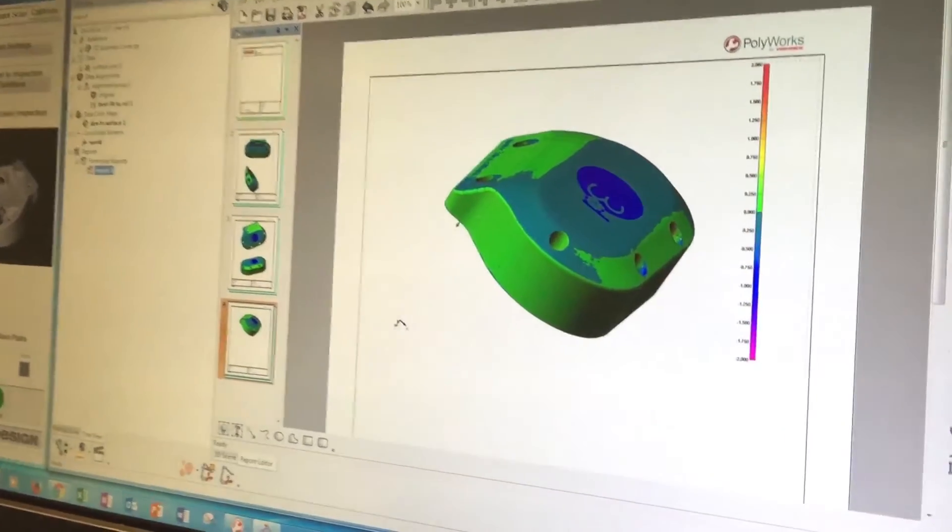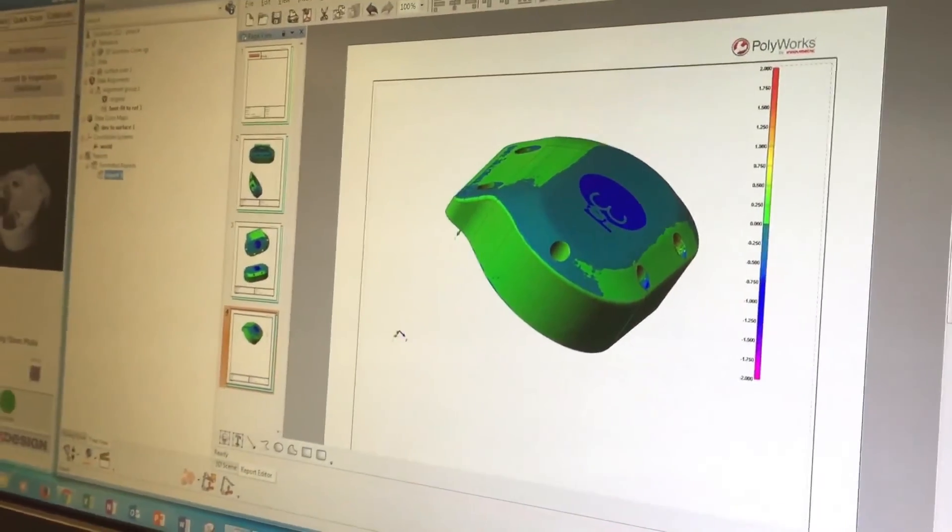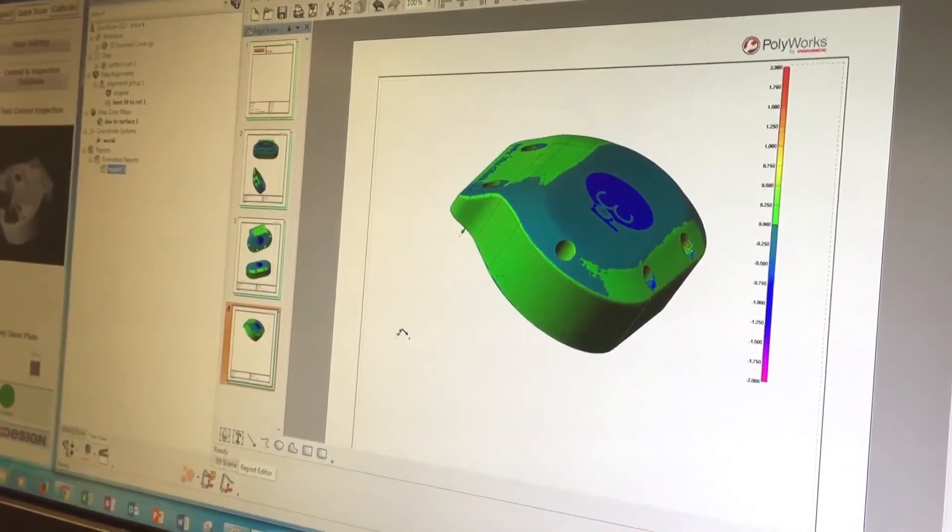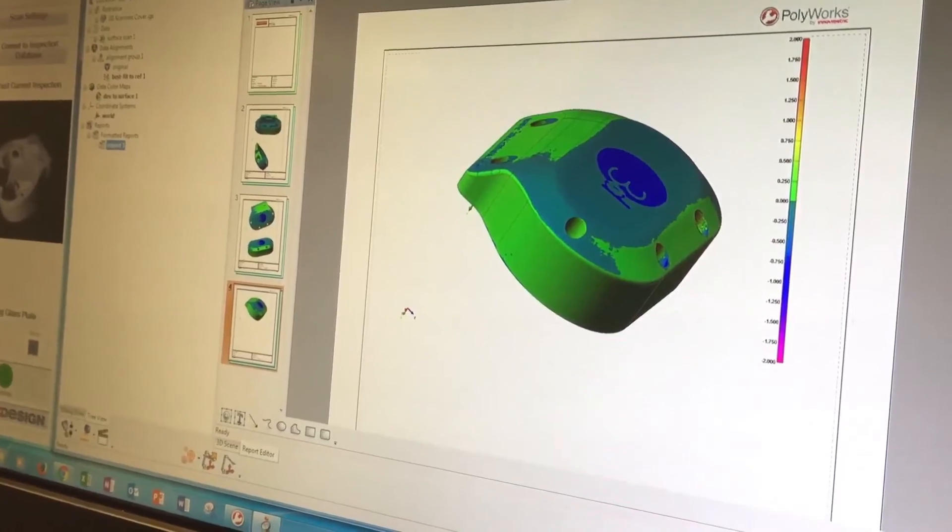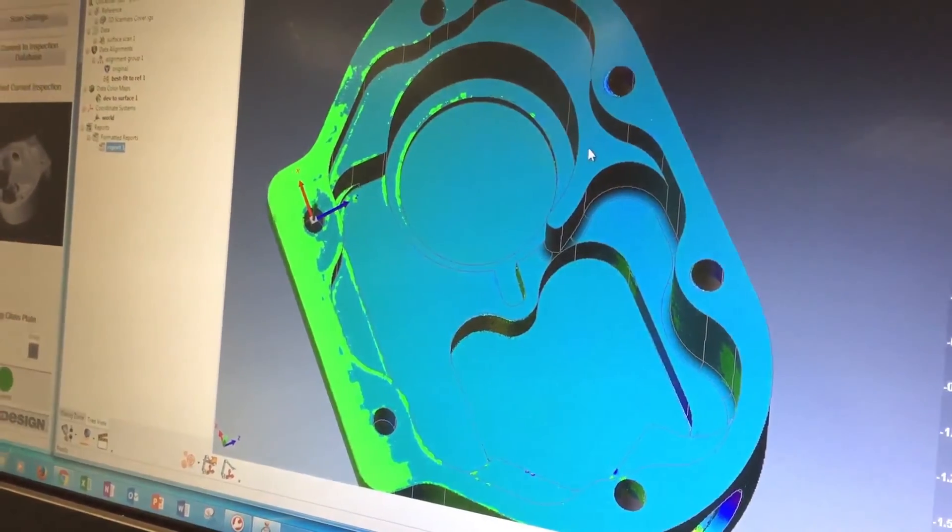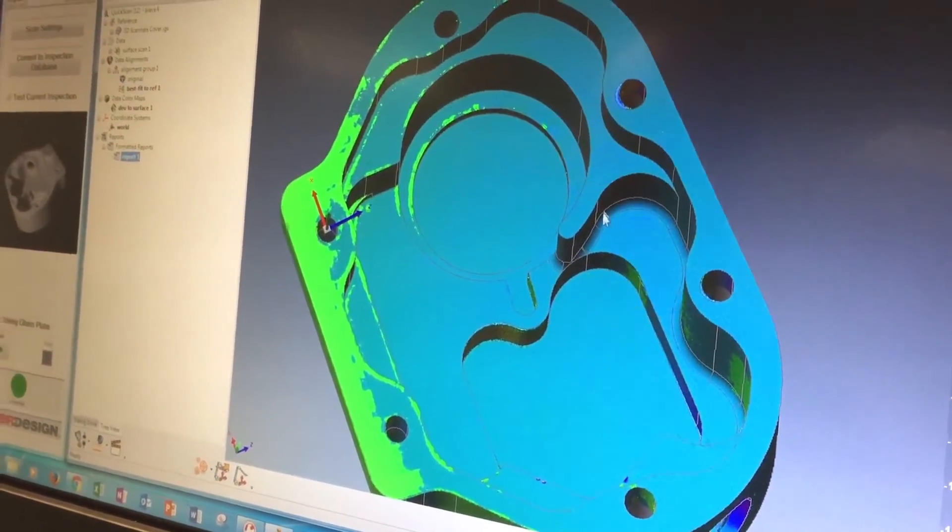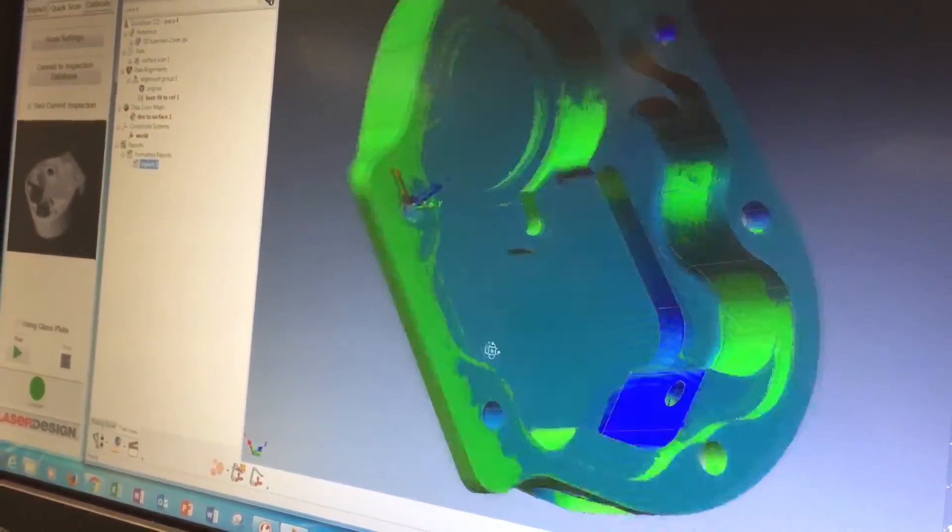We can do full, like I say, 3D measurements on features. We can take cross sections and do measurements on those. We can do GD&T if that's required. All of this can be added to the report.